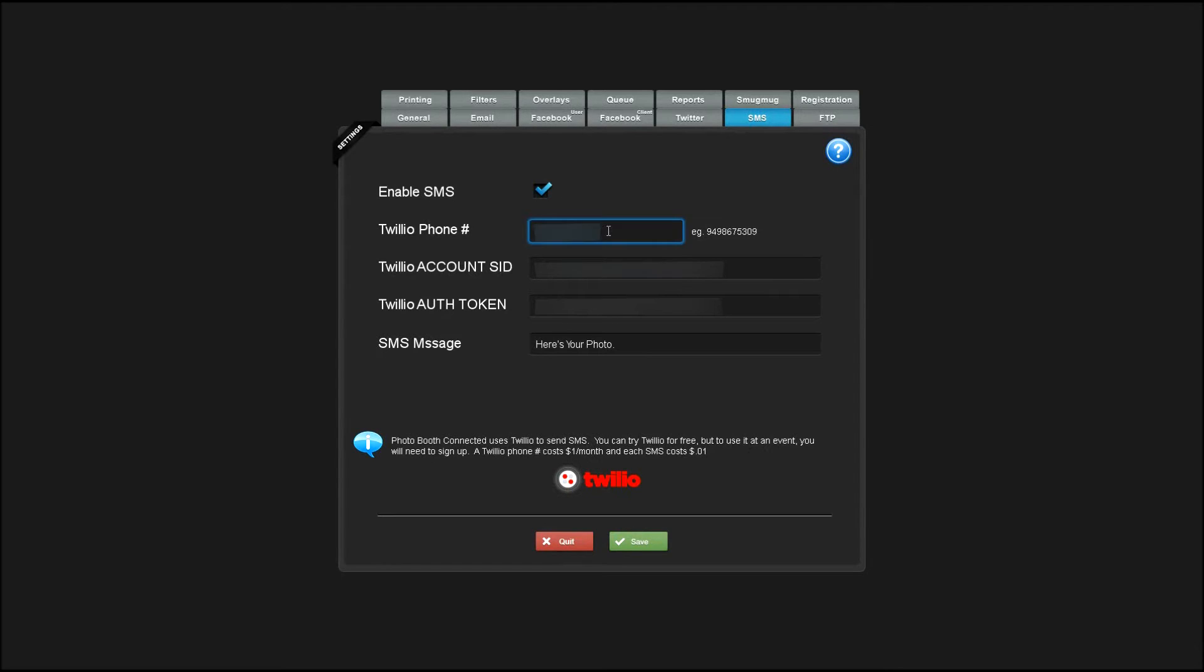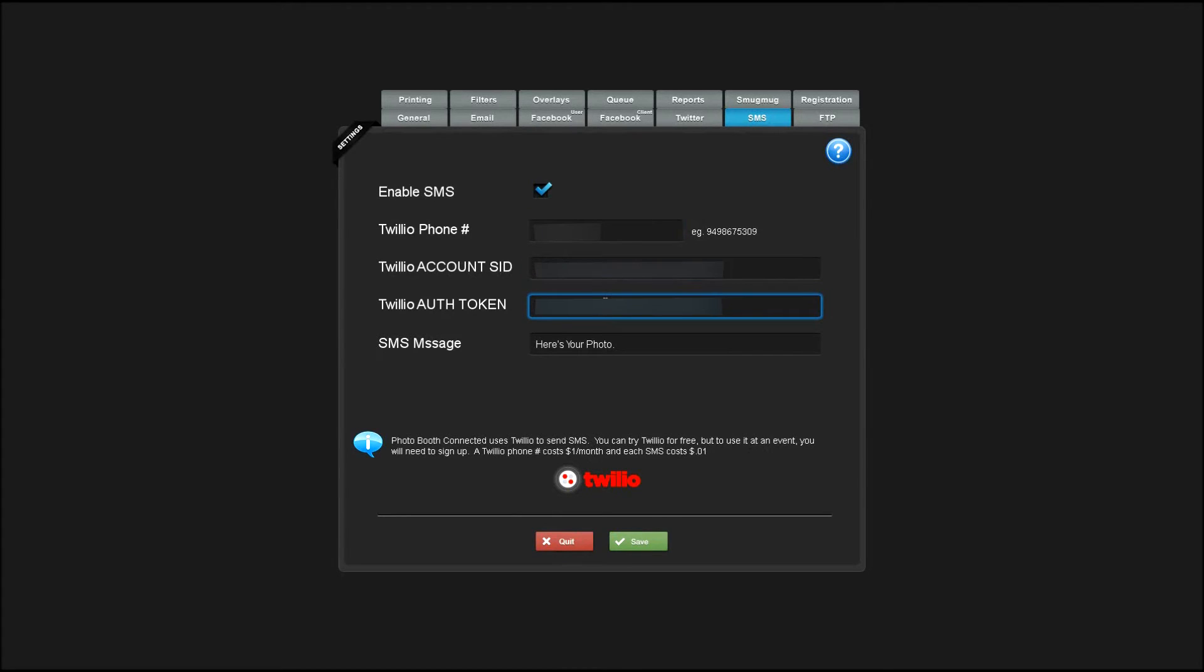You'll enter your Twilio phone number, your account SID, your auth token, and your custom SMS message.